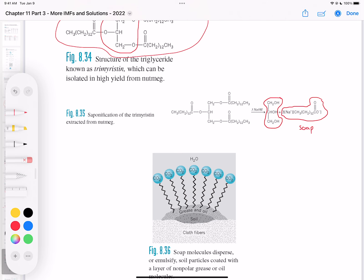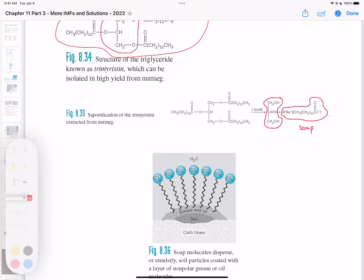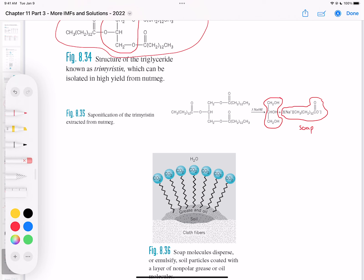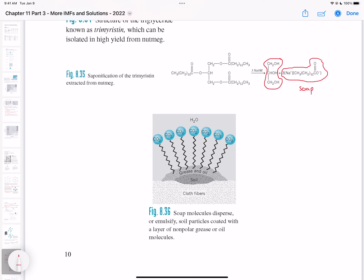The phenomenon where soap traps oil is called emulsification. Soap disperses or emulsifies soil particles coated with compounds, allowing them to mix and form an emulsion that can be trapped by the soap molecule and washed away with water. That's essentially how washing works.